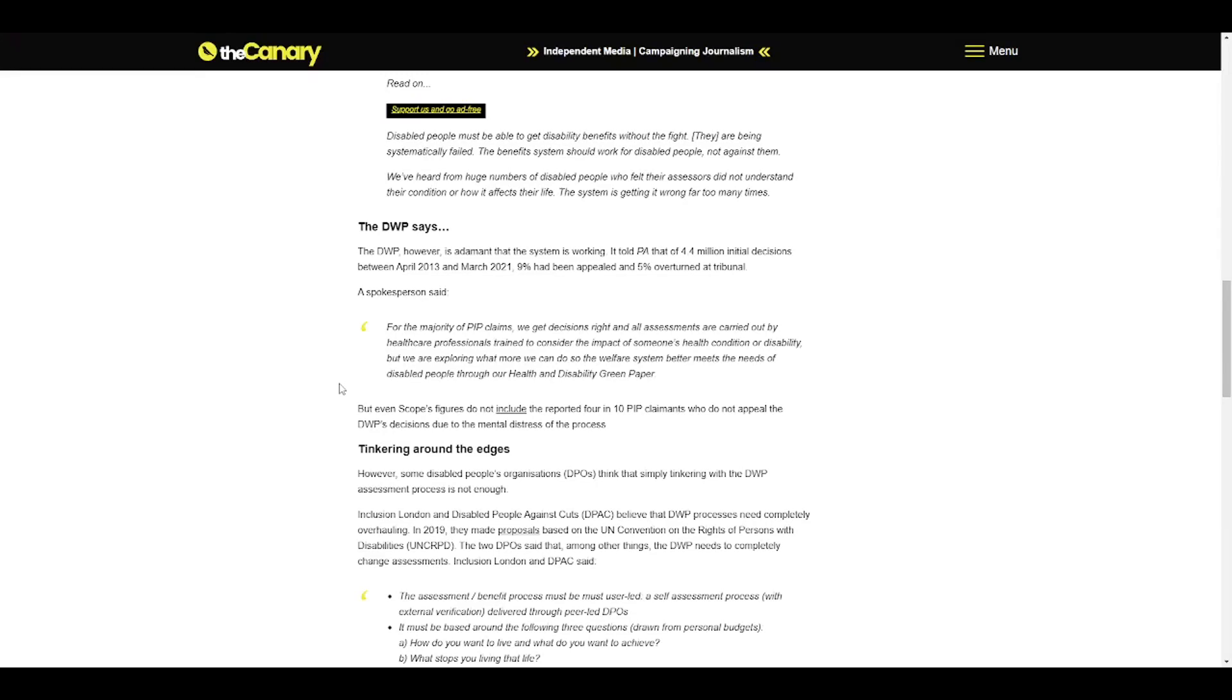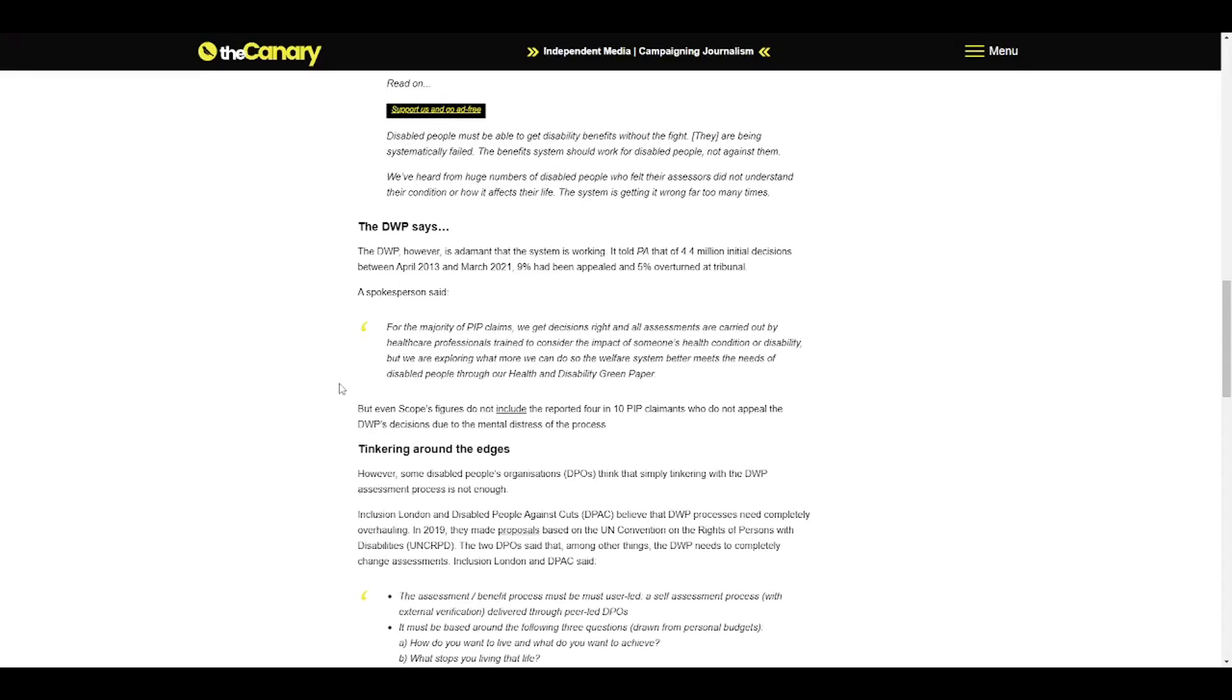The DWP, however, is adamant that the system is working. It told PA that of 4.4 million initial decisions between April 2013 and March 2021, 9% had been appealed and 5% overturned at tribunal. A spokesperson said: For the majority of PIP claims, we get decisions right and all assessments are carried out by healthcare professionals trained to consider the impact of someone's health condition or disability, but we are exploring what more we can do so the welfare system better meets the needs of disabled people through our health and disability green paper. But even Scope's figures do not include the reported 4 in 10 PIP claimants who do not appeal due to the mental distress of the process.